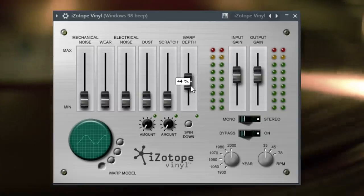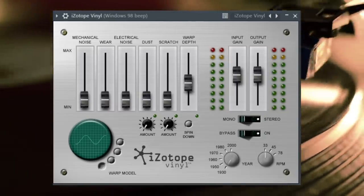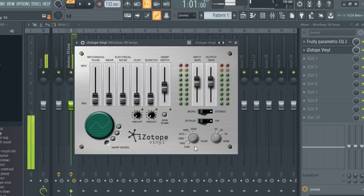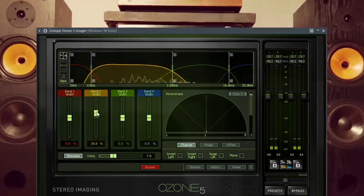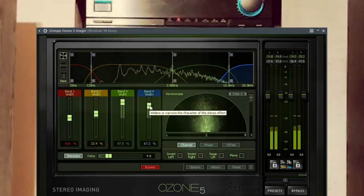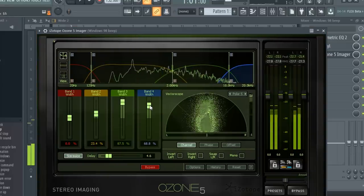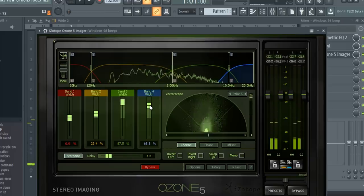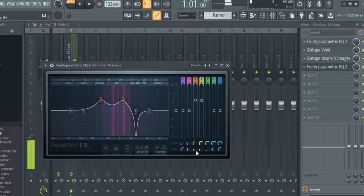I'll add iZotope Vinyl to give it a lo-fi sound. I'll widen up the stereo image with Ozone. Add another EQ.